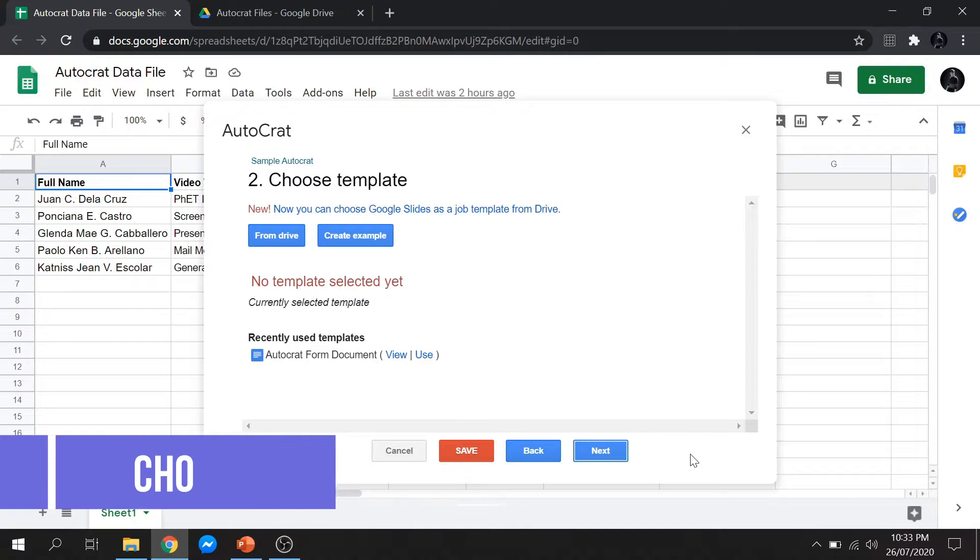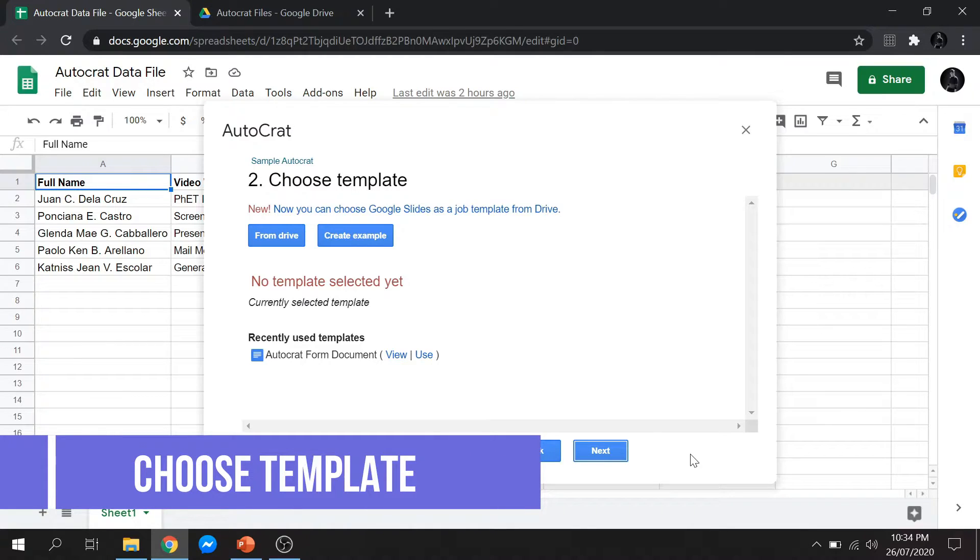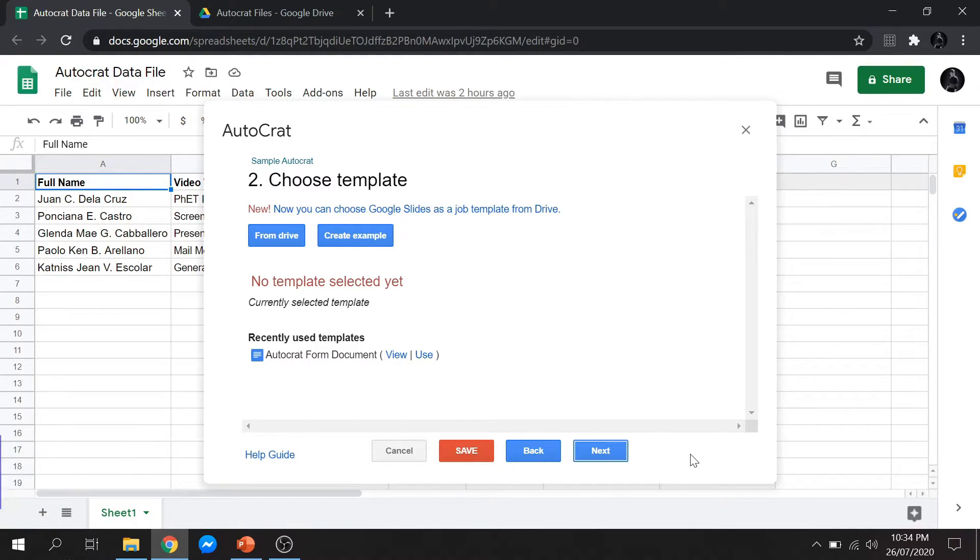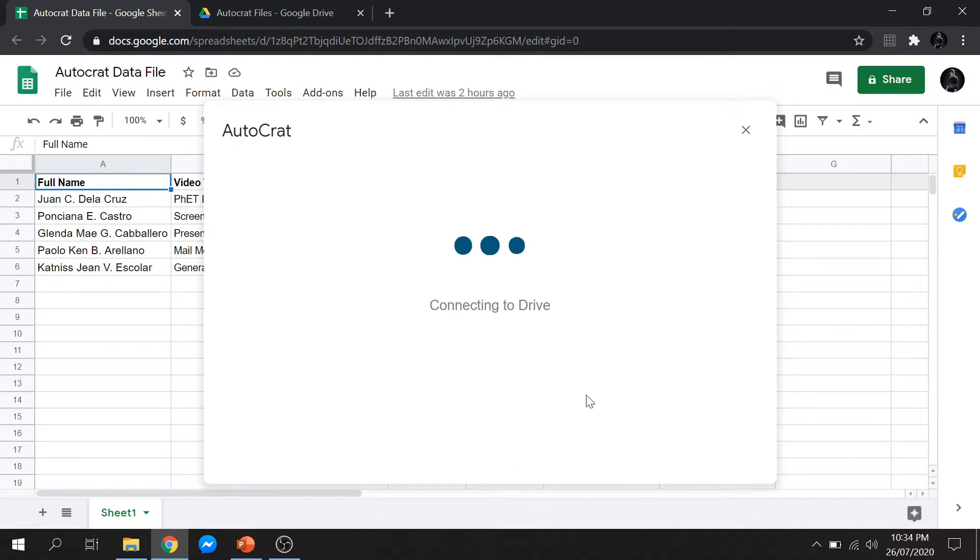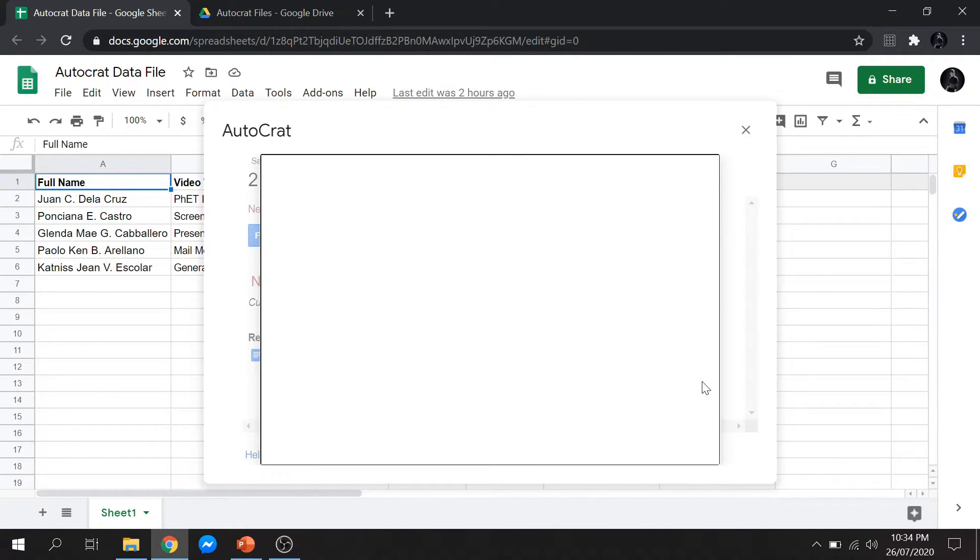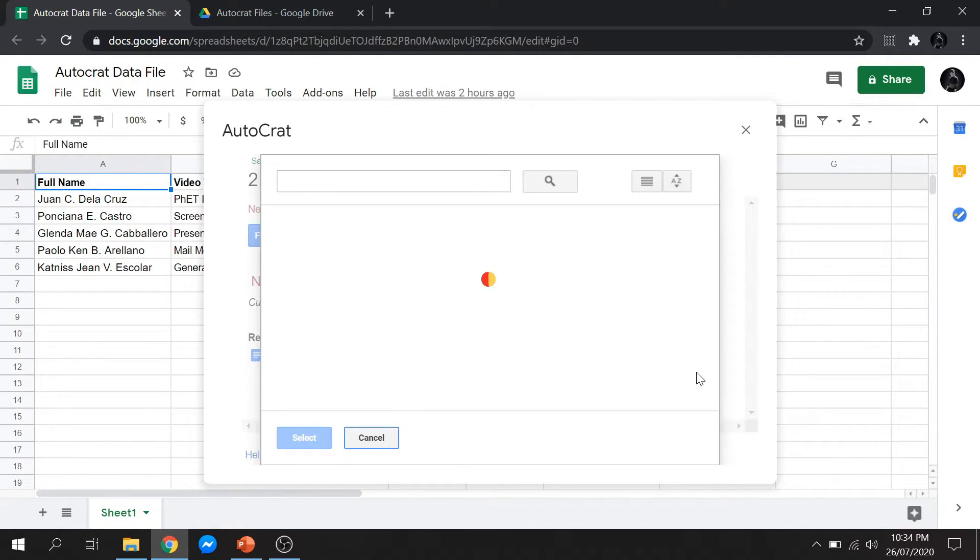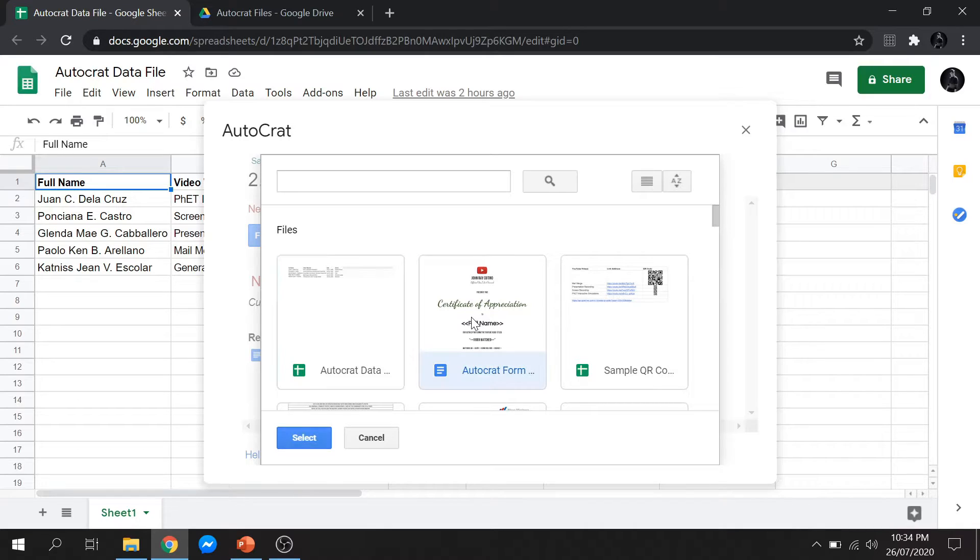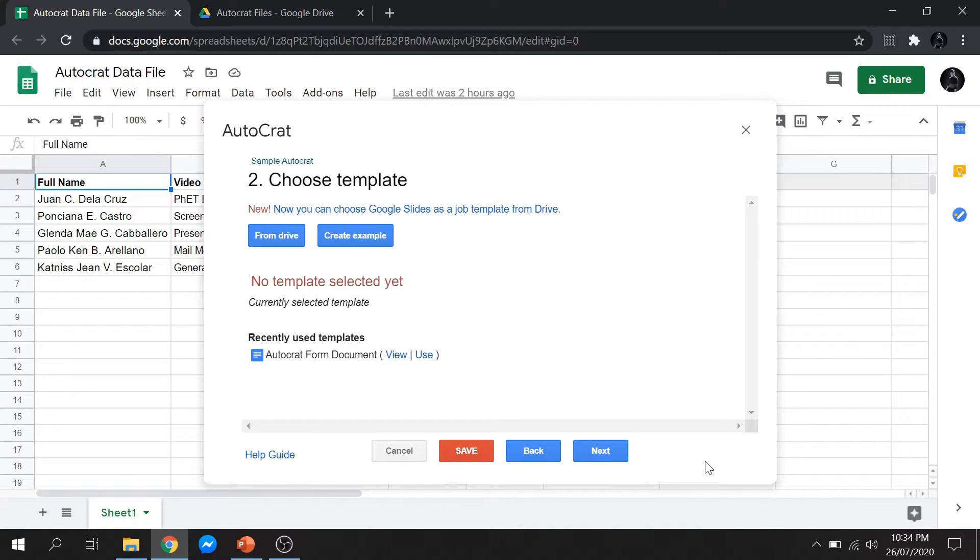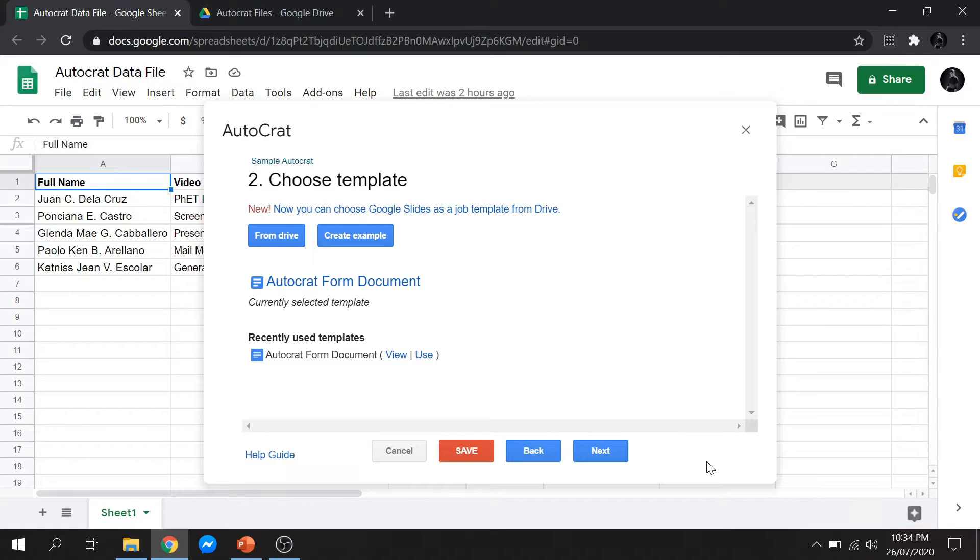Next step is to choose a template. Since we already have our form document saving our drive, just click From Drive and look for it. This is our form document. Just select it, then click Select. Then click Next.